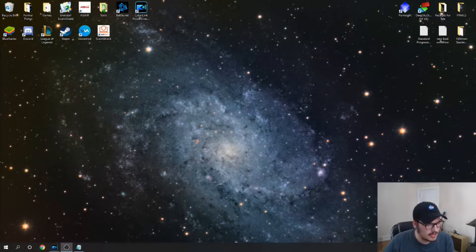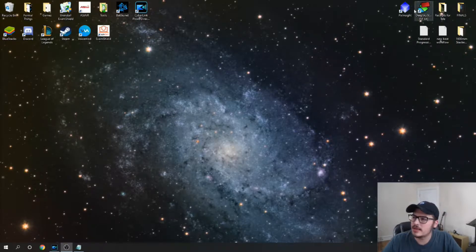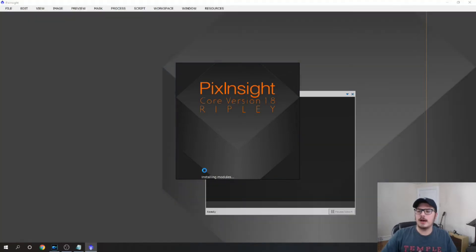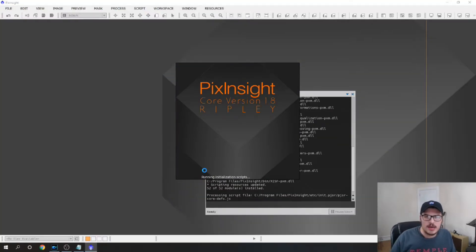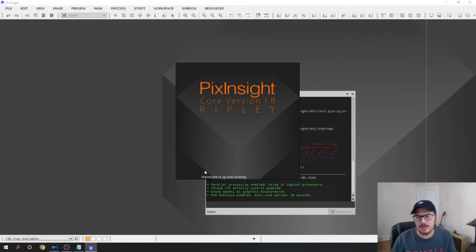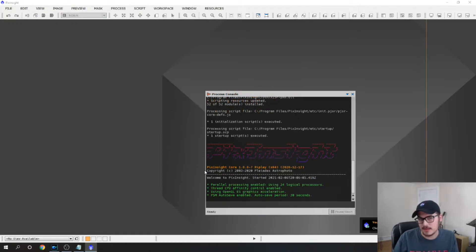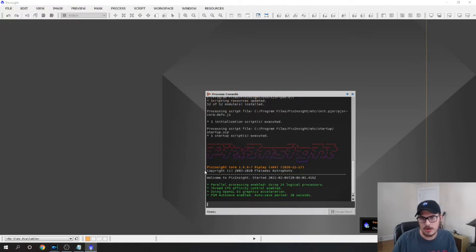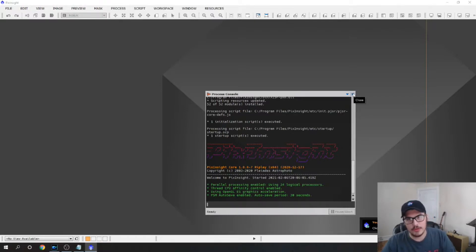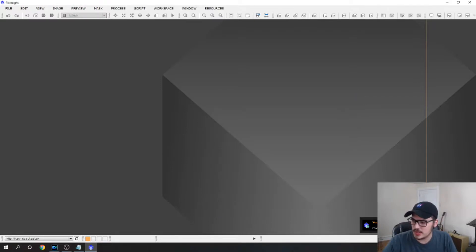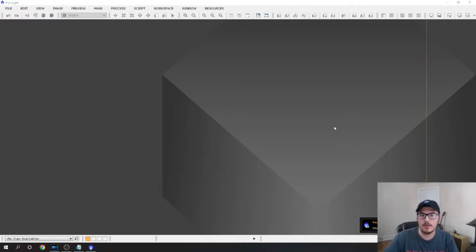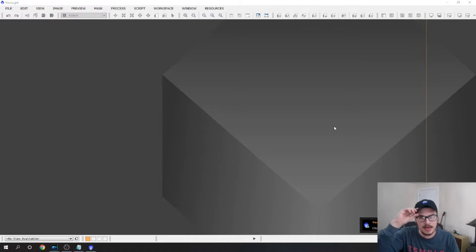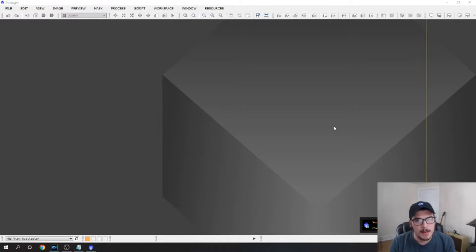I guess the best way to start this off would be first we're going to open PixInsight itself. I have tried Photoshop, Astro Pixel Processor, and PixInsight, and personally this is the best program I believe. It seems to offer the most powerful tools that you can use to edit your astro pictures, and I think it's probably the best looking software that's available currently.